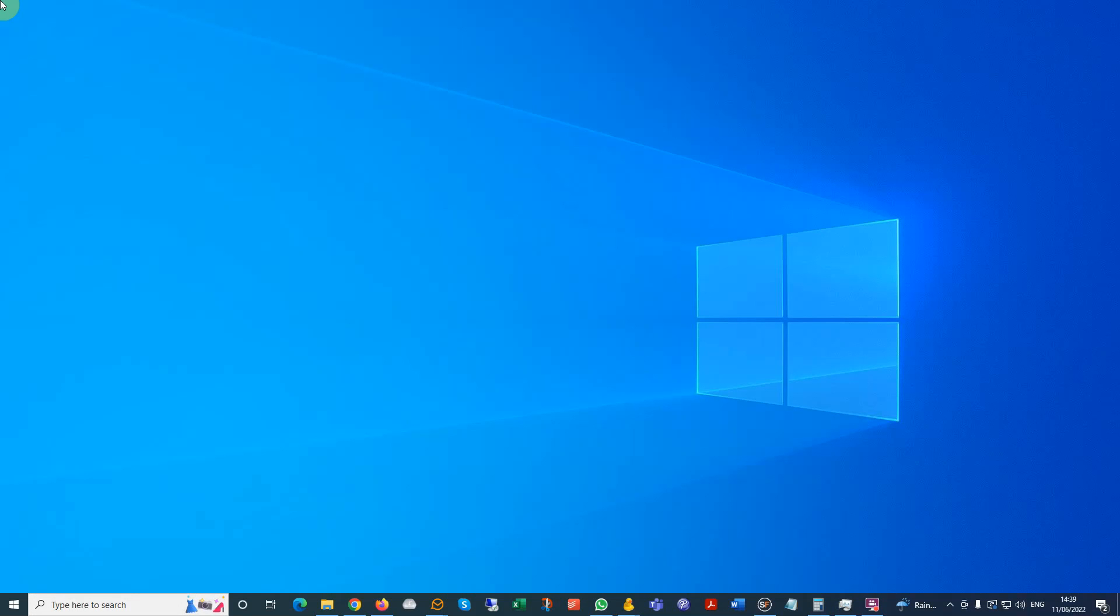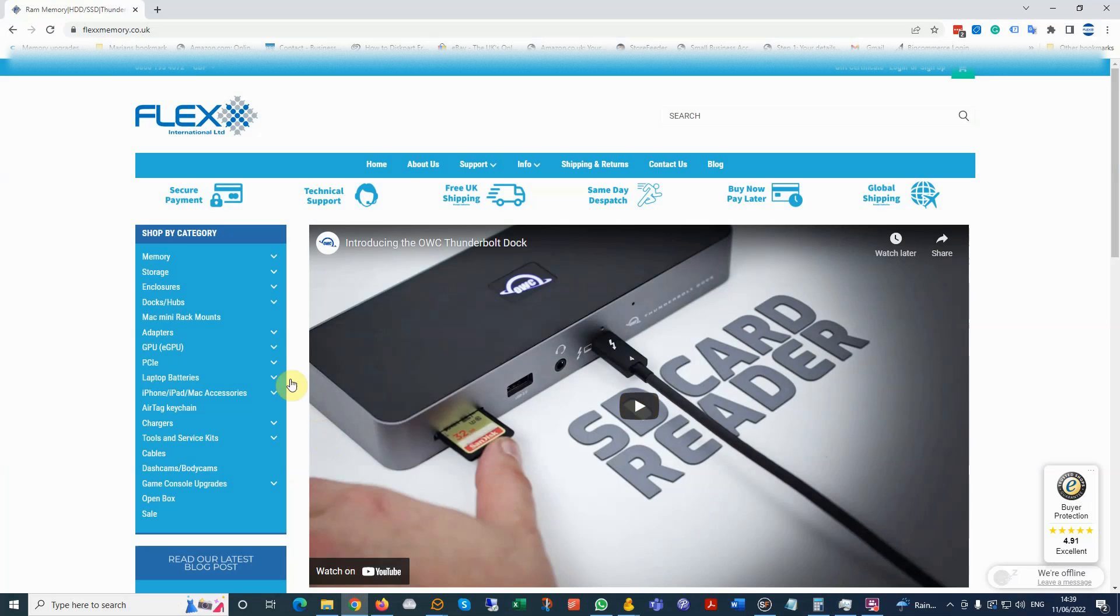This is part 2 of our video. In this video, I would like to show you how easily you can find an upgrade for your computer on our website, flexmemory.co.uk.